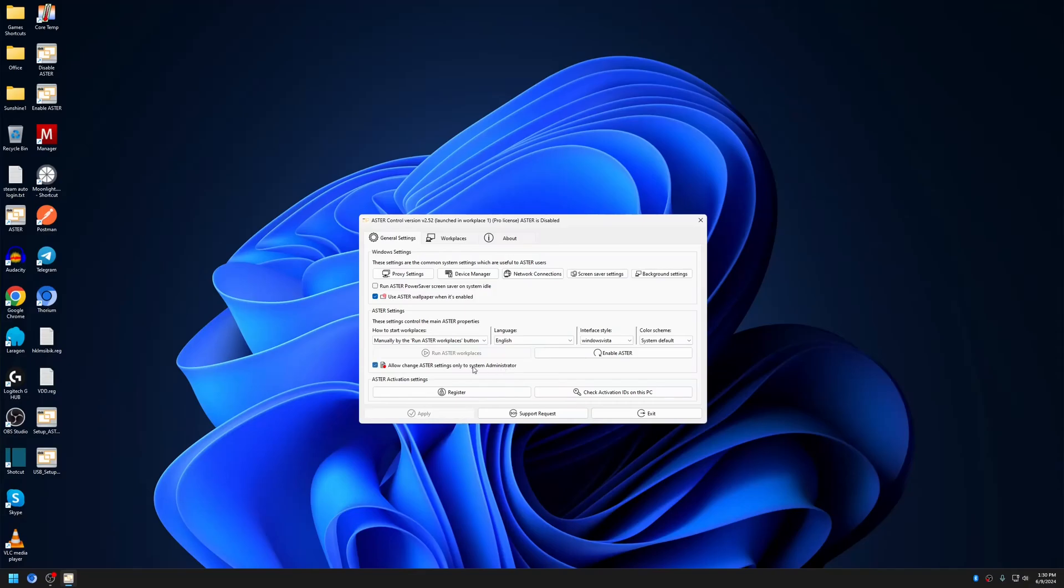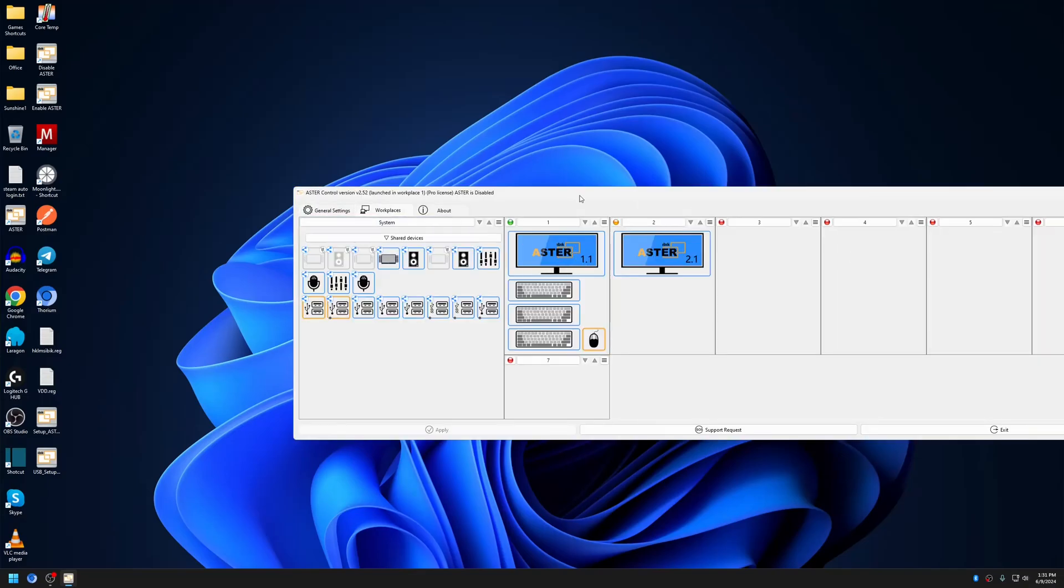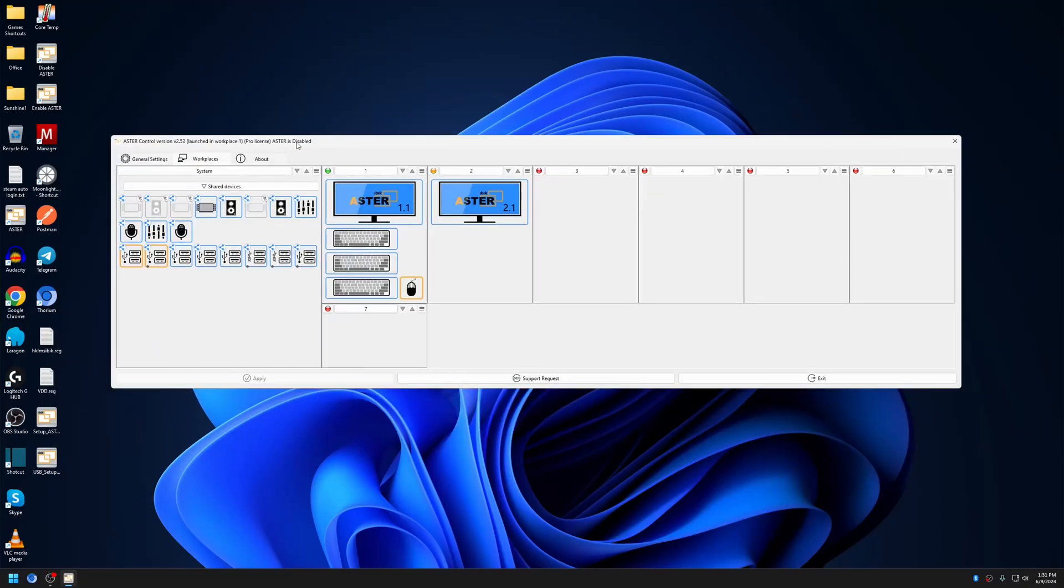When this option is checked, you can only make changes in Astro Control if you are logged in as an administrator account. Even if you are a standard user and run Astro as administrator, you still won't be able to make any changes to Astro Control. This includes enabling or disabling Astro, making changes to workplaces, and so on.